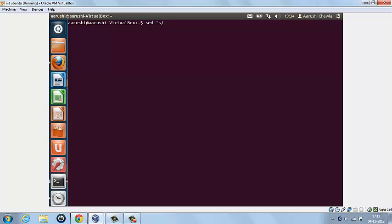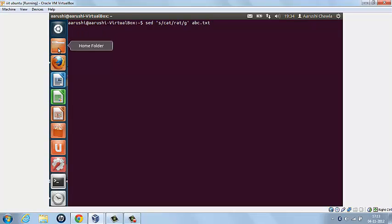which we want to replace. So let's type cat with rat slash g, inverted commas close, and name of the file. So let us first see the file.